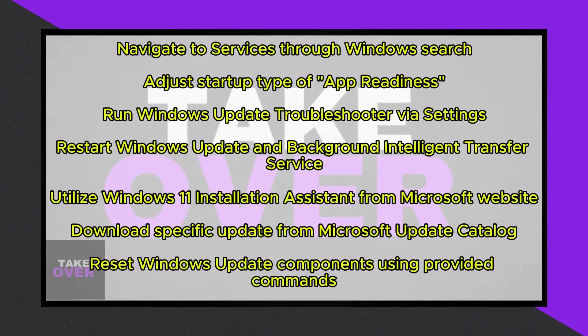If manual installation is required, you can reset Windows Update components. Simply copy the provided commands from the video description, save them as a batch file, and run it as an administrator. This will stop Windows Update services, perform scans, and restart the services automatically.